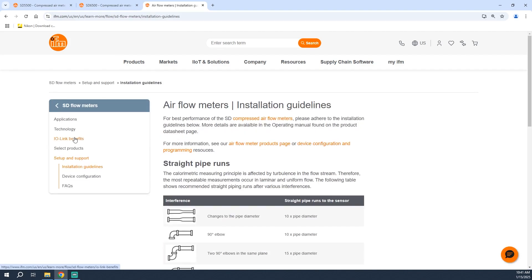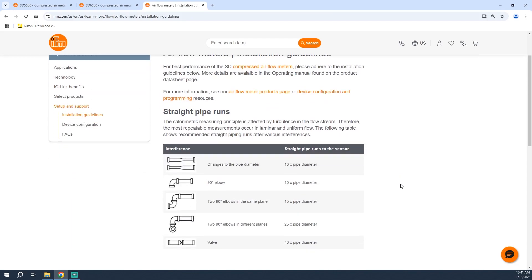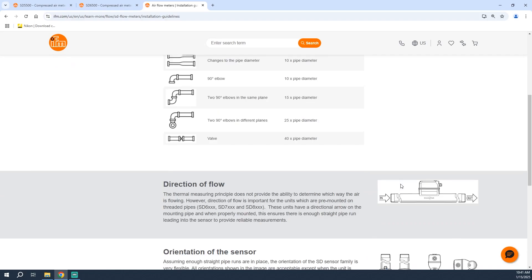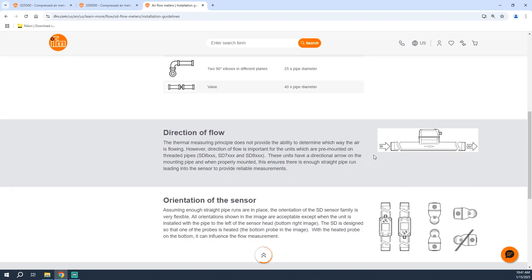This page goes over the most important mounting restrictions from the manual. You have straight pipe runs before the sensor, direction of flow which is also indicated with an arrow on the side of the SD sensor itself, and the importance of orientation of the sensor in the application.